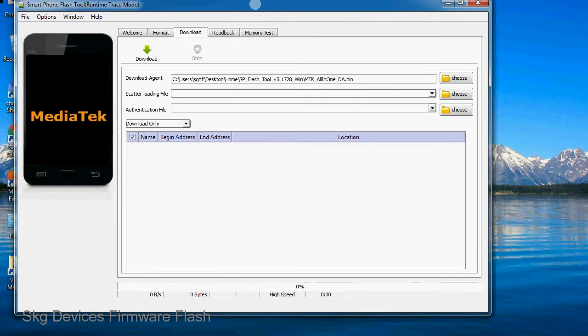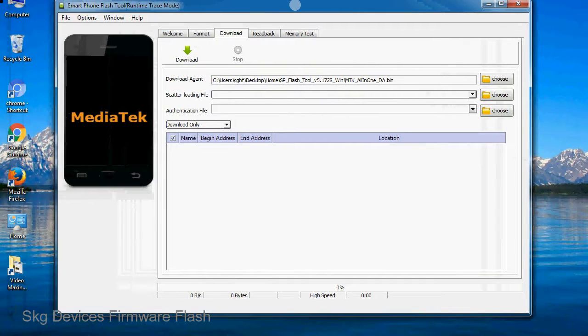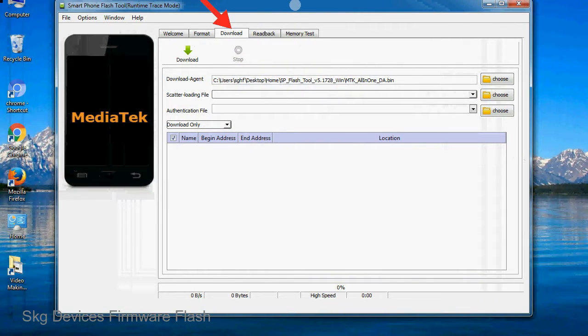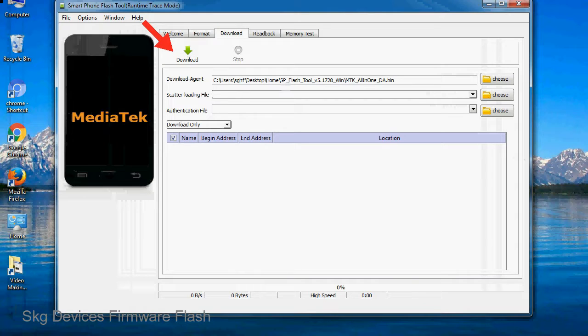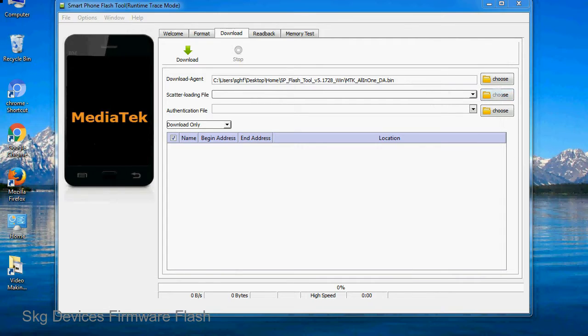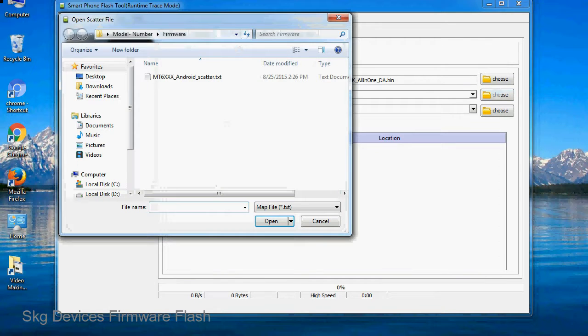Once smartphone flash tool is launched, click on the download tab. Now click on the scatter loading button and locate the scatter file. You will find the scatter file in the stock ROM folder.